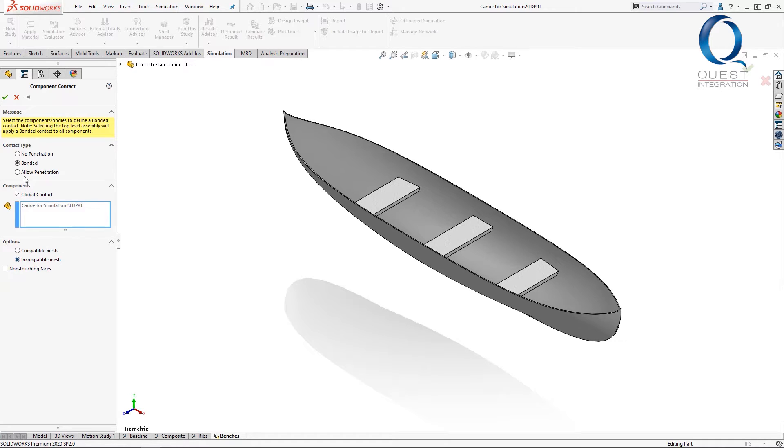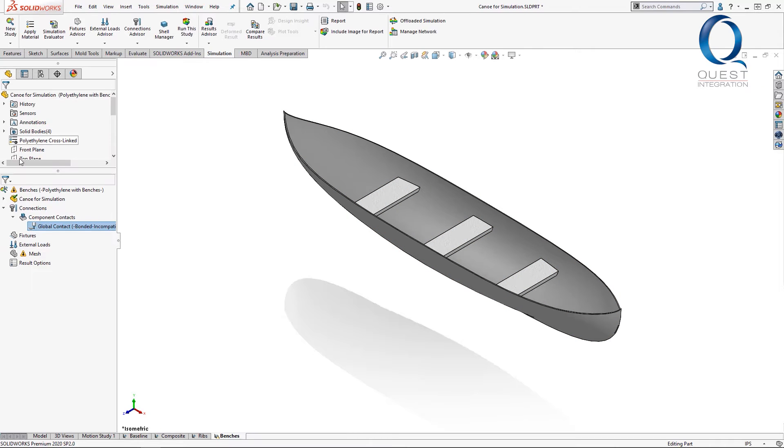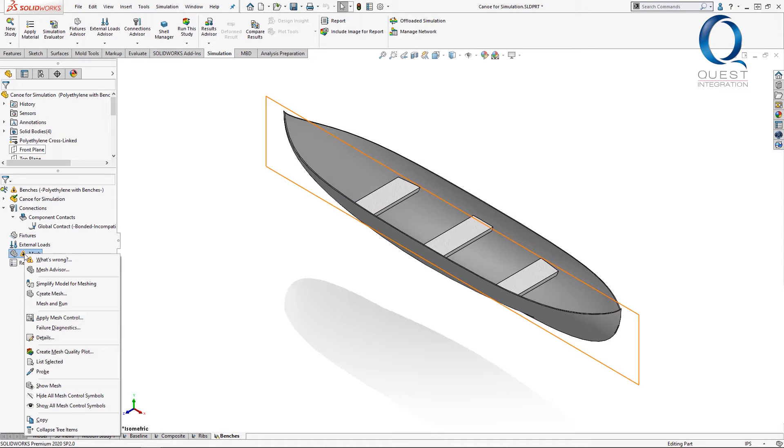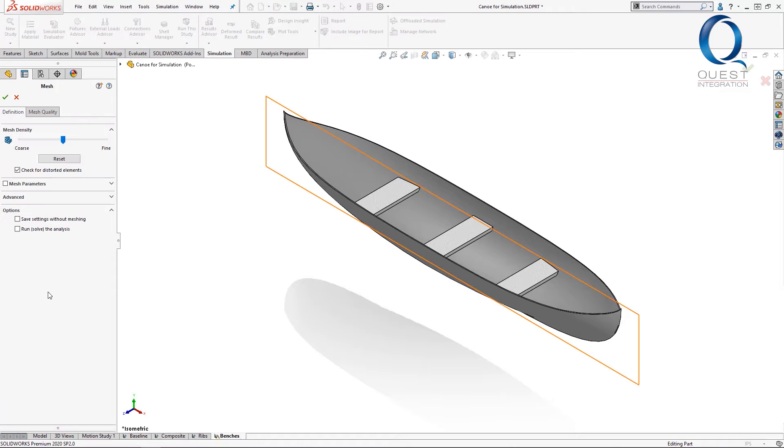Let's generate the first mesh as incompatible. If I were running this with different element types, say that these seats were being treated as shells, they would be incompatible by nature because of the different assumptions that each element type takes.